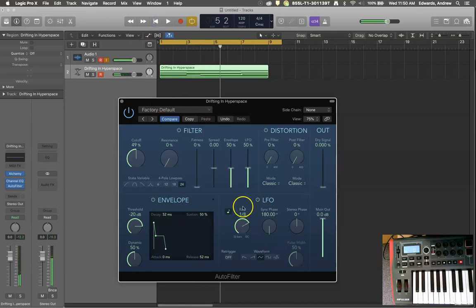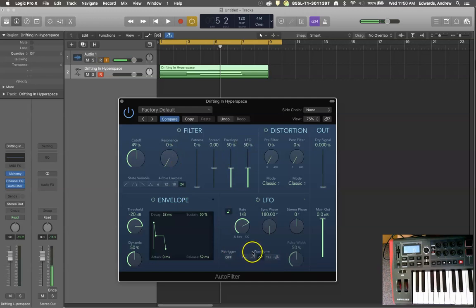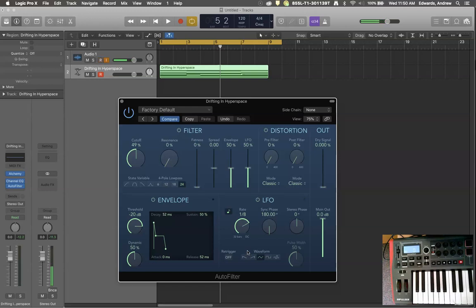So you can also change the waveform, the shape of the wave that is being created for the low frequency oscillator and get lots of different effects. But all of this is playing off that basic filter idea, how that filter is moving. You're just automating when that filter slides in and when that filter slides out.